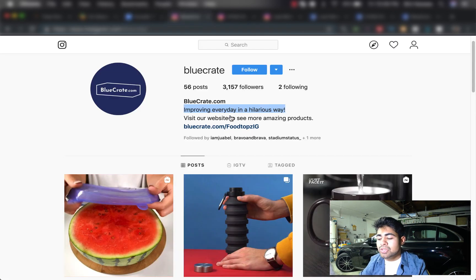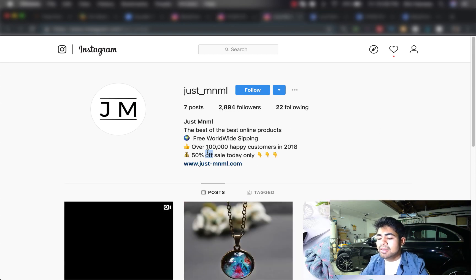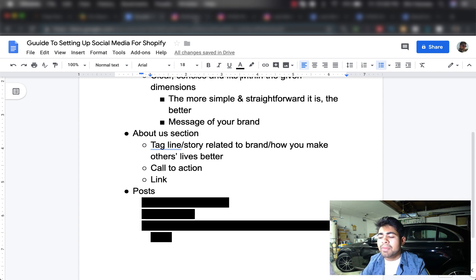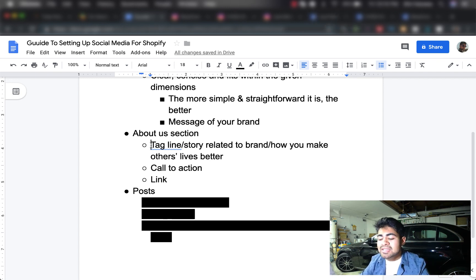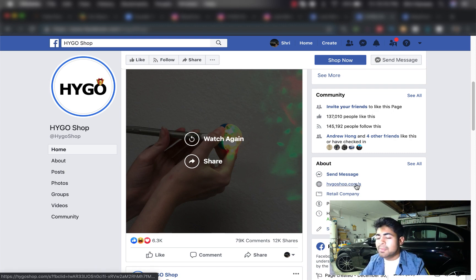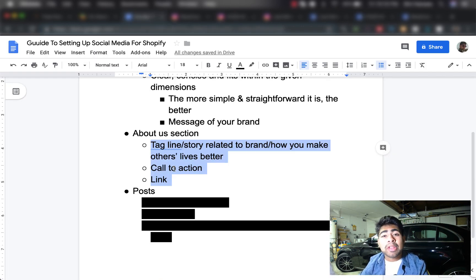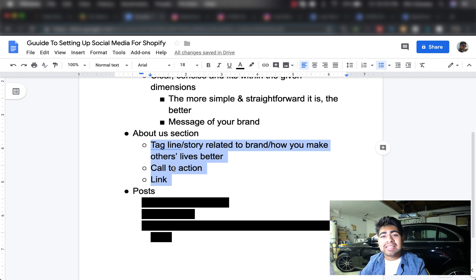This should be followed by a call to action. As we saw in these examples, BlueCrate's call to action was 'visit our website to see more amazing products.' For HygoShop it was 'want what we post? Visit our website.' Those were the calls to action, and this is followed by the link. You need to have the link at the very end and make sure it is working properly. When it comes to Facebook, apply the same template for the About Us section. You can leave out the link on Facebook since you can implement it directly under the website section. This template works whether you're dropshipping or trying to start your own brand.